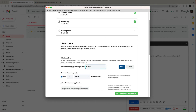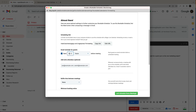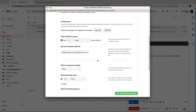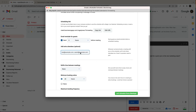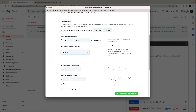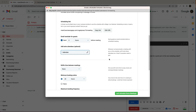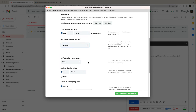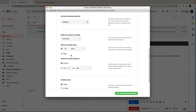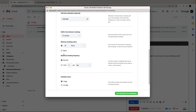If I want a scheduling link for my website or email signature, Bookable Schedule includes that feature too. I can also set an email reminder for guests so they don't miss the meeting. I can designate people who should automatically be added to my meeting when a time is booked — for example, co-workers I'd like to have join me. I can also set a buffer time between meetings, and create a minimum booking notice to avoid last-minute surprise bookings.